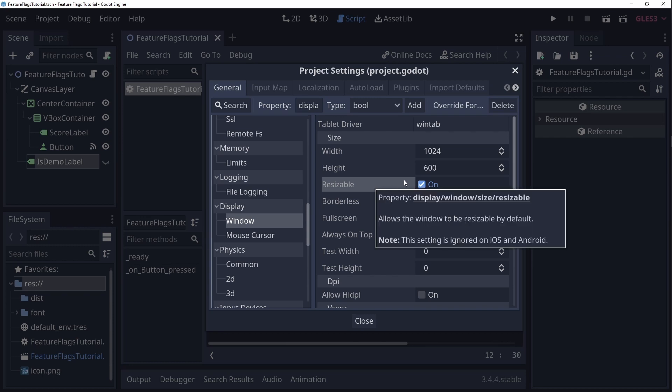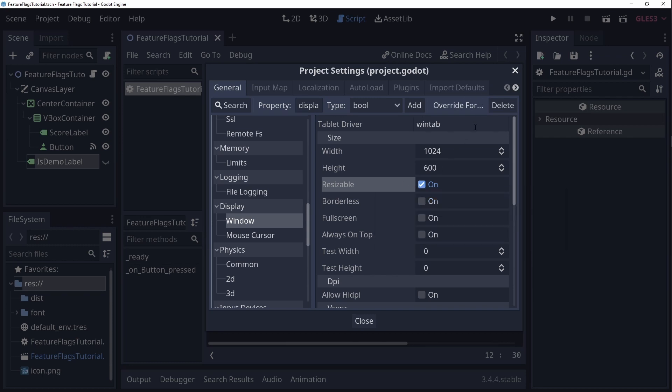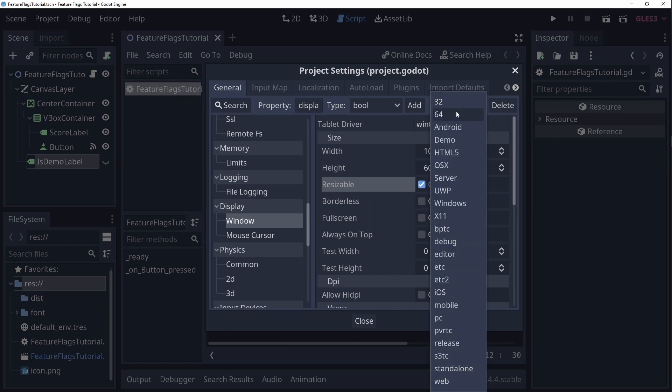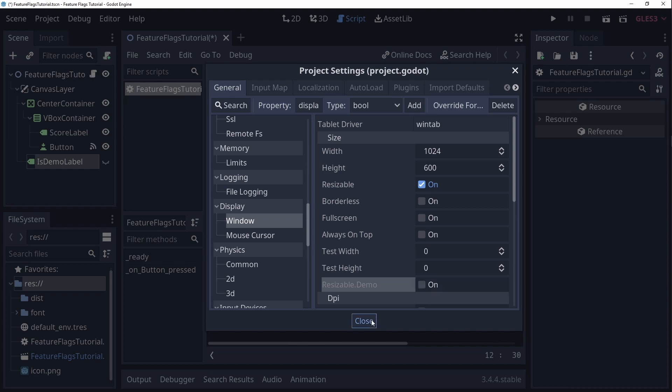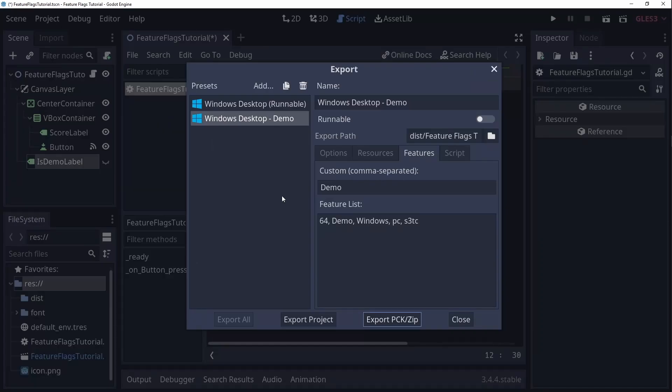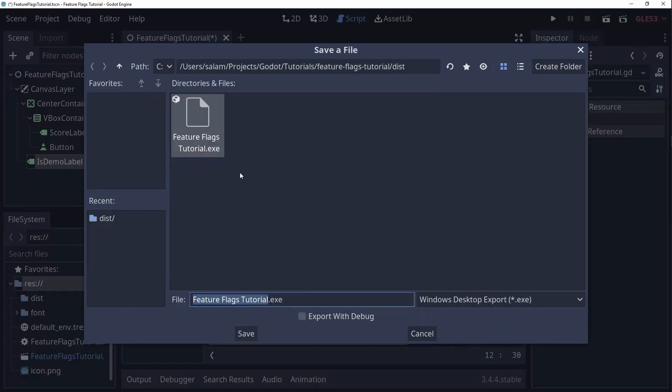So select the setting and you'll see the overwrite for button activates at the top. Clicking it will bring up a menu with all feature tags. Let's select our demo flag. A new setting will be added and you can see it has our demo flag as postfix. If we export and run the game again we'll see we are not able to resize the window anymore.